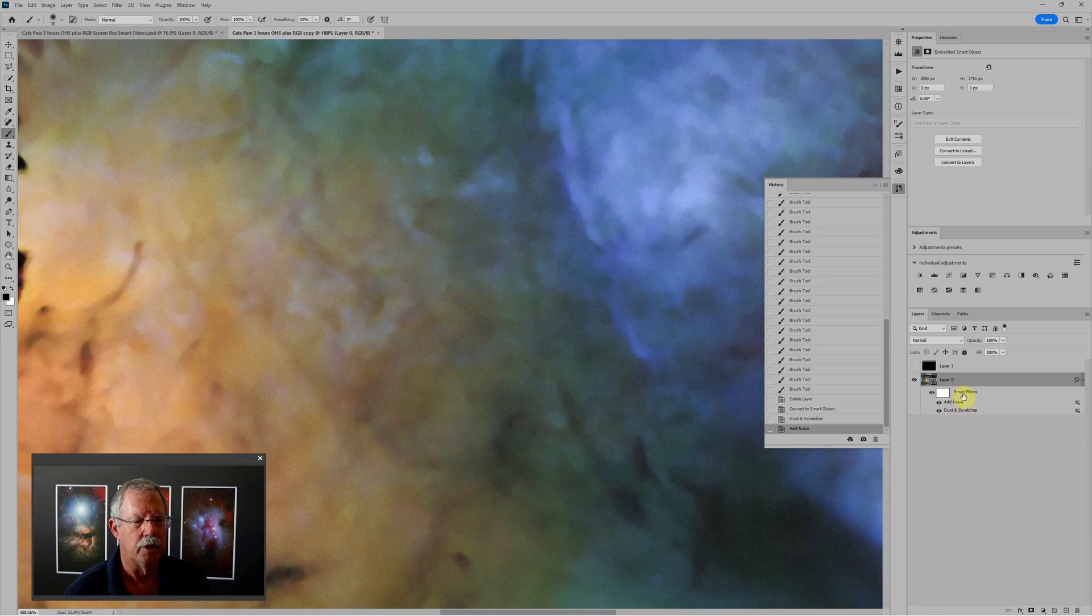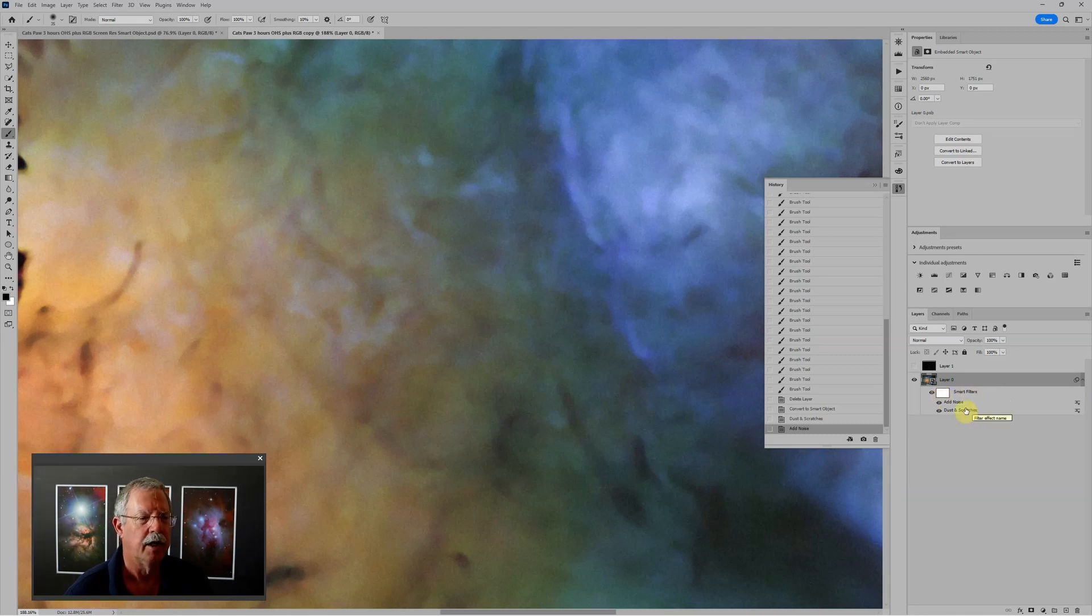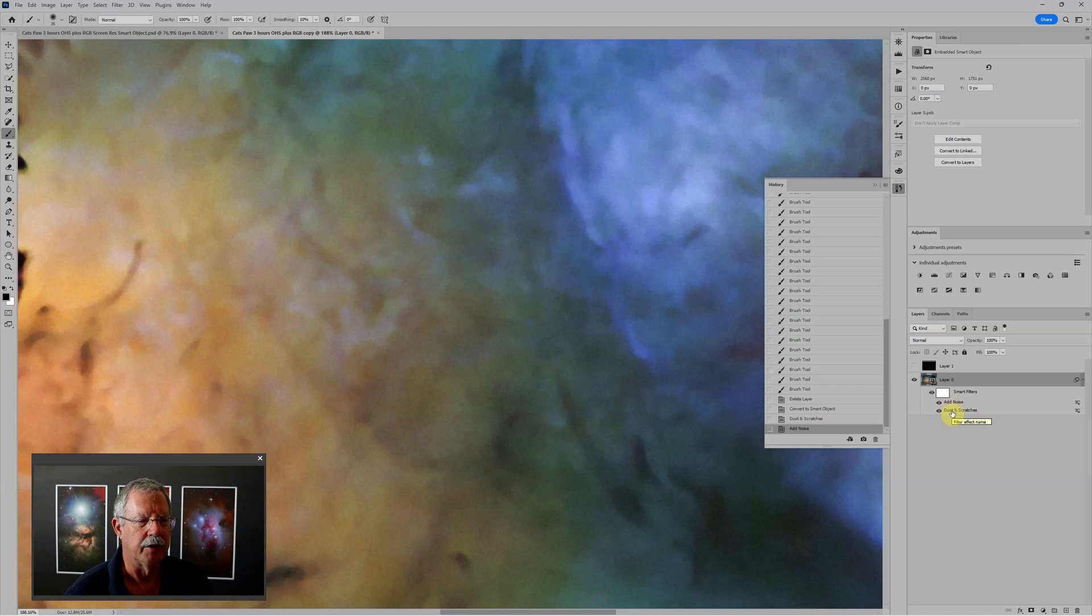Two notable things here. First, is the smart filters come with a mask. So I can mask the effect of these filters. Second, each filter is shown individually. I can change the order of the filters by moving one up or down.